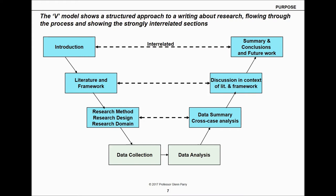Let's look at the structure you can apply to your academic reports, papers, theses — whatever you've been asked to do. This is the V model, which is the structured approach to academic writing.